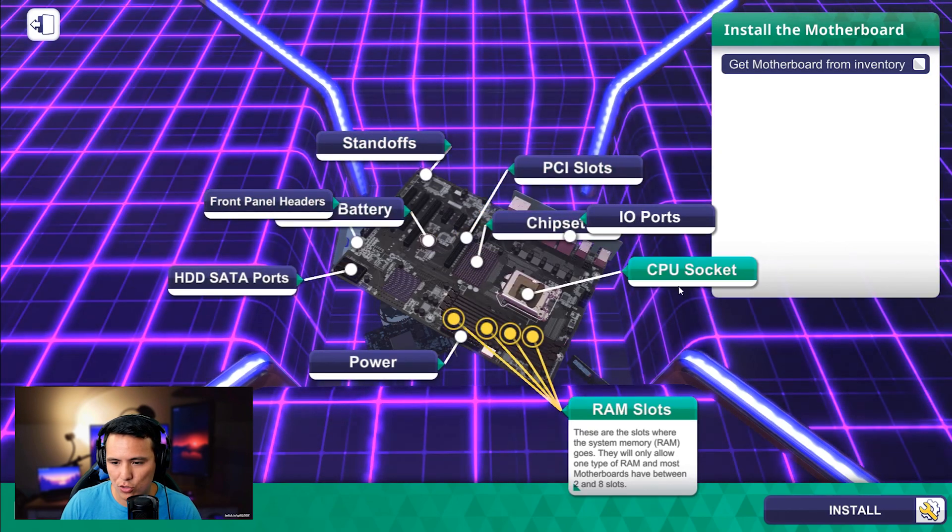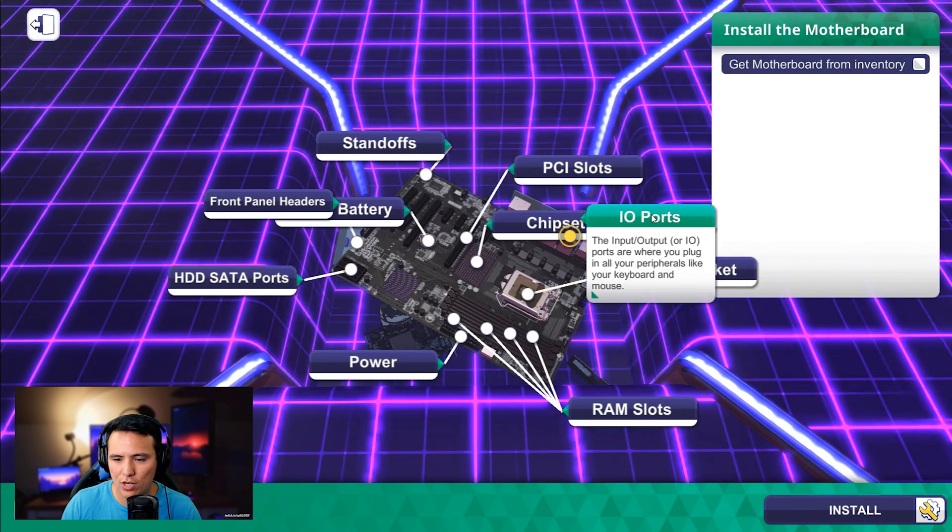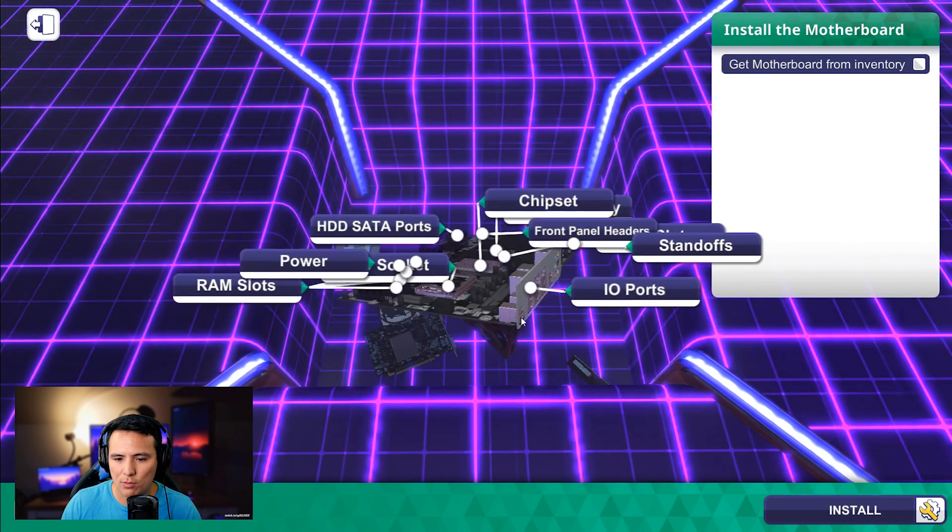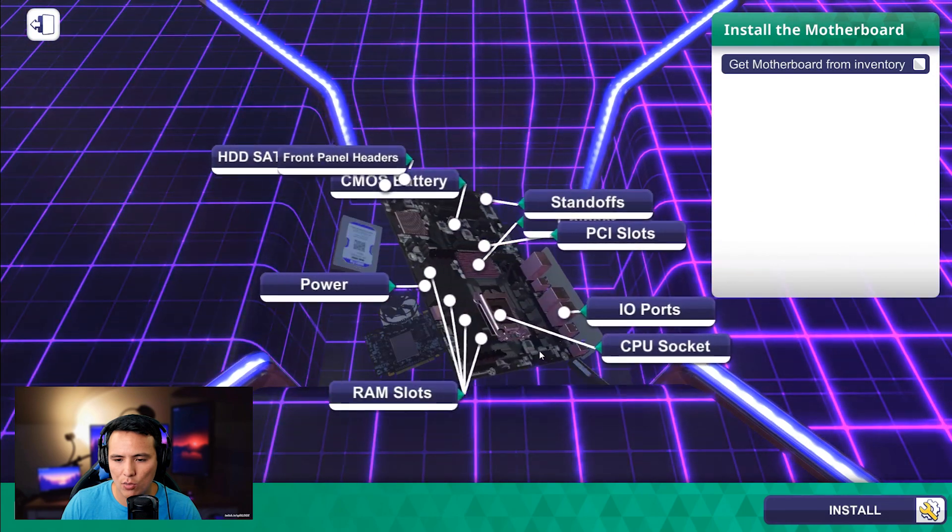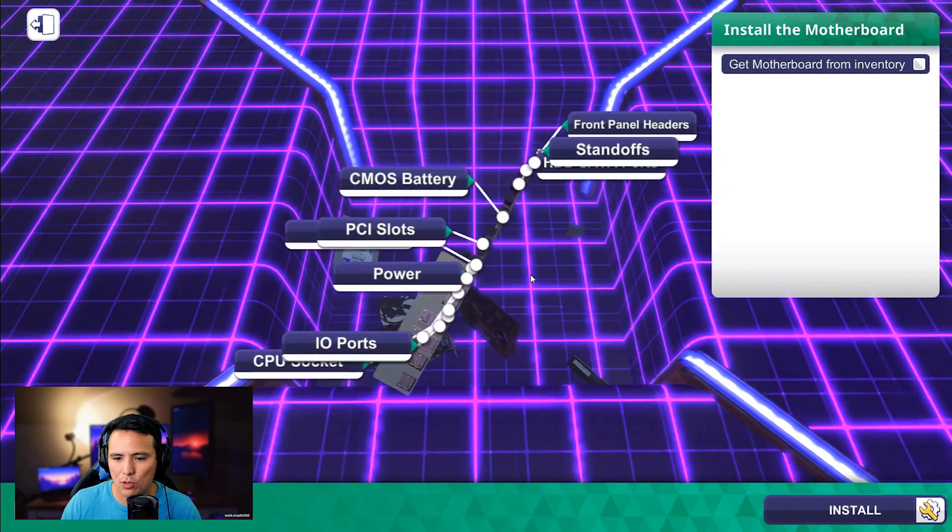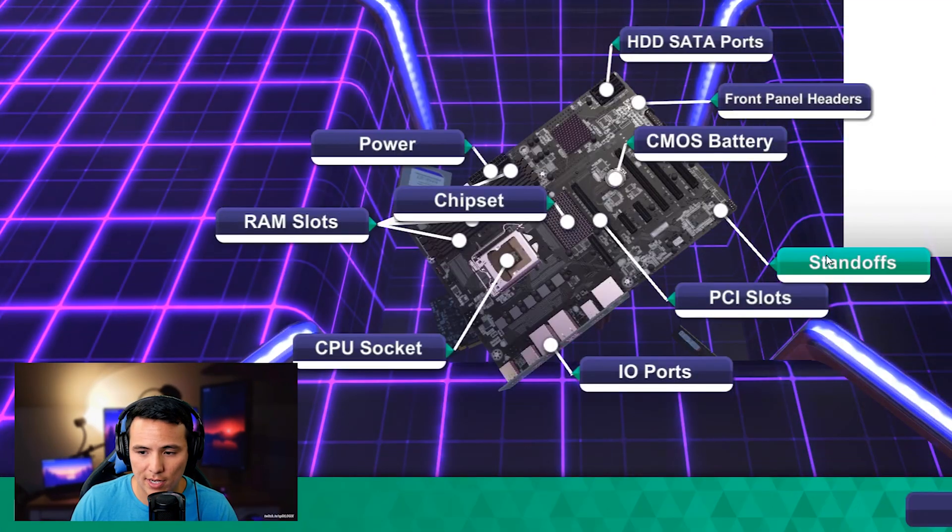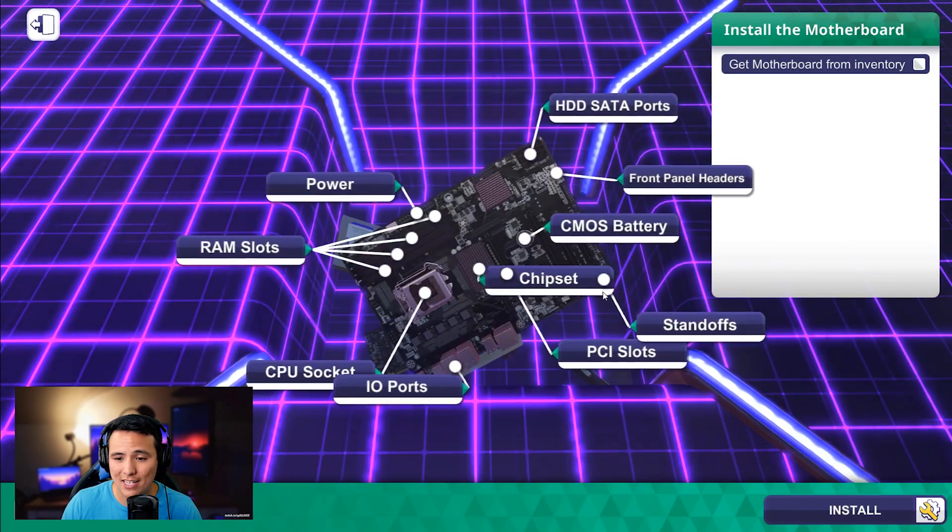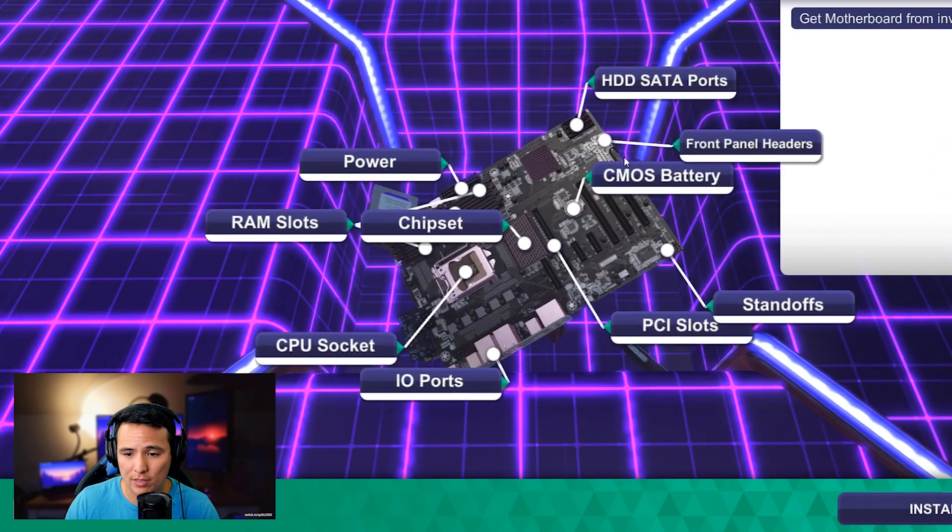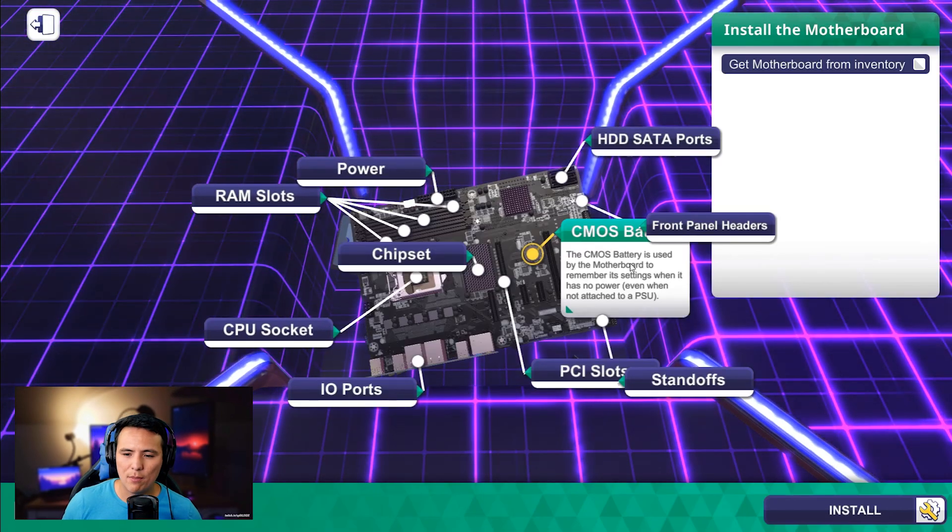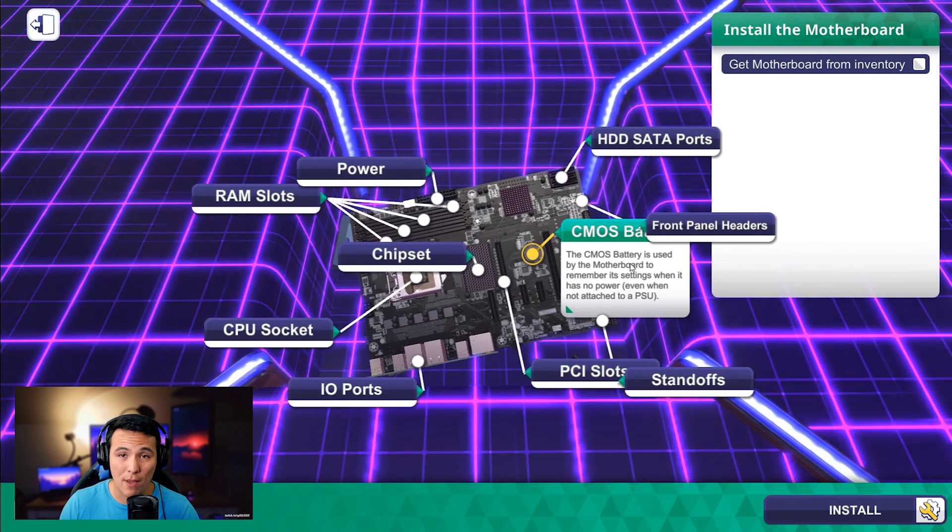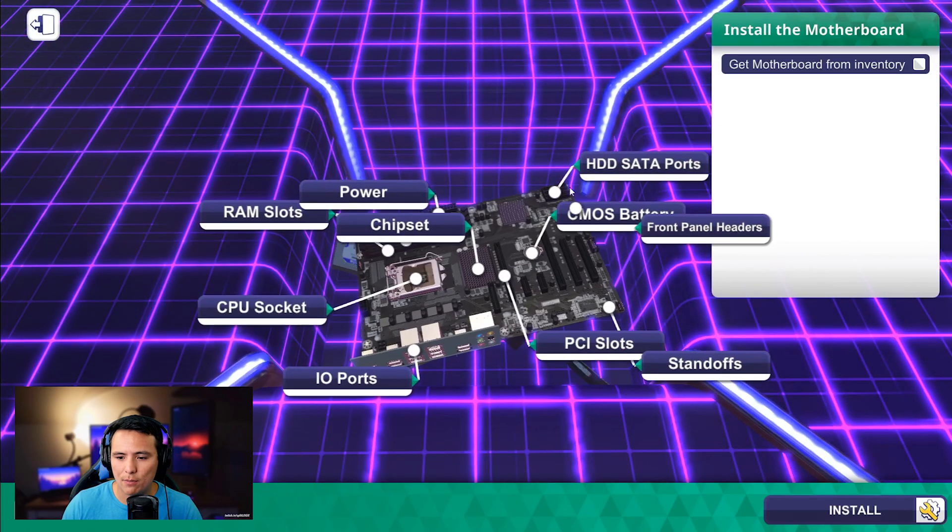All right. RAM. This is your short-term memory. CPU socket. This is where the brain of the computer goes. Your IO ports are going to be where you actually plug in your peripherals and your monitor and usually audio equipment. Your chipset. PCI slots where you plug in your graphics card and any other PCI things you might have. The standoffs are going to hold the motherboard off of the case so it doesn't short circuit and cause big damage problems.